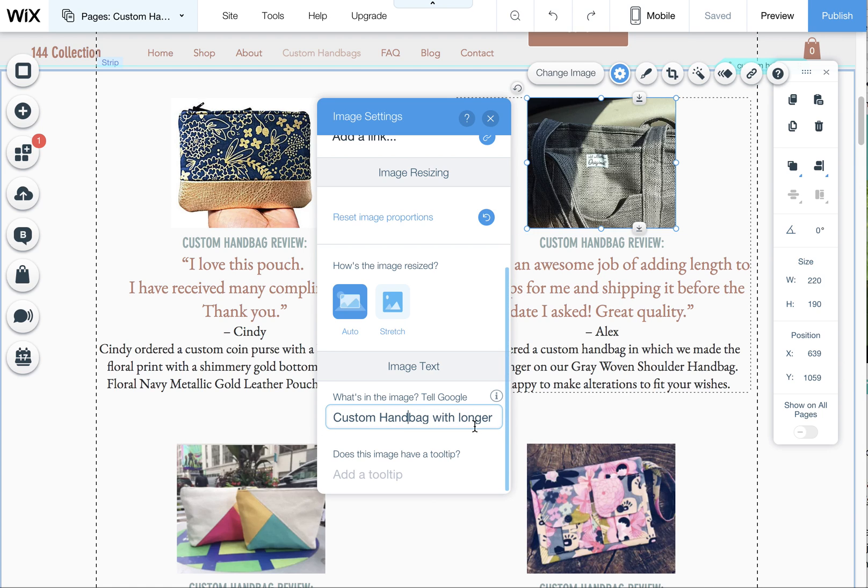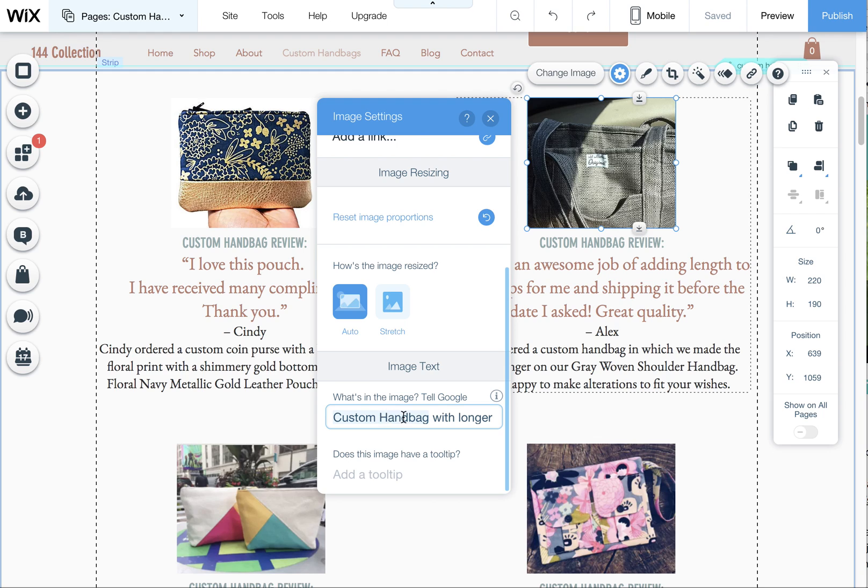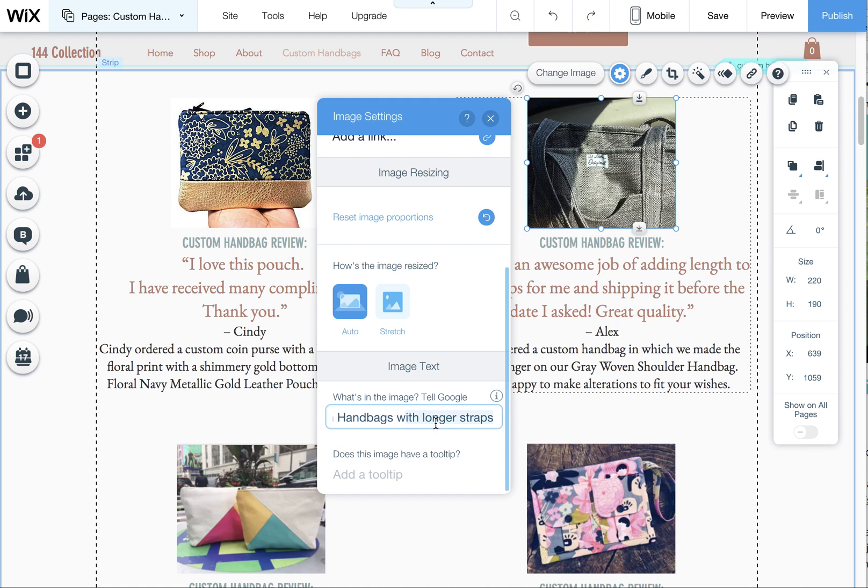So this is where you want to put in your keywords that describe what that image is. I recommend not using the same exact keywords for every single image on your page but to customize them. So in this case custom handbags is one of the main keywords that we want to focus on, so I put that here custom handbags but then I've added with longer straps on it because if somebody is searching for a custom handbag with longer straps this is going to hopefully show up in Google images or in Google search results or it'll help it get further up in the results this way.